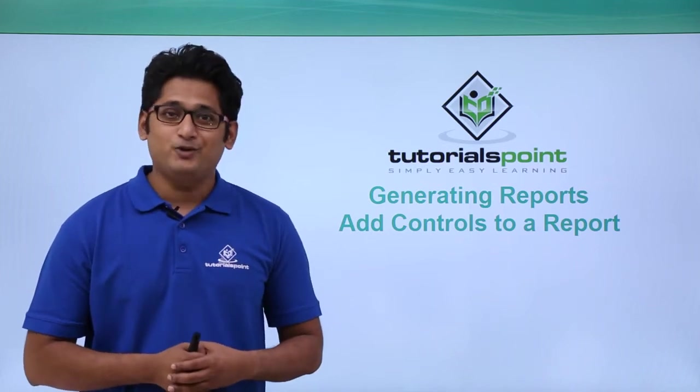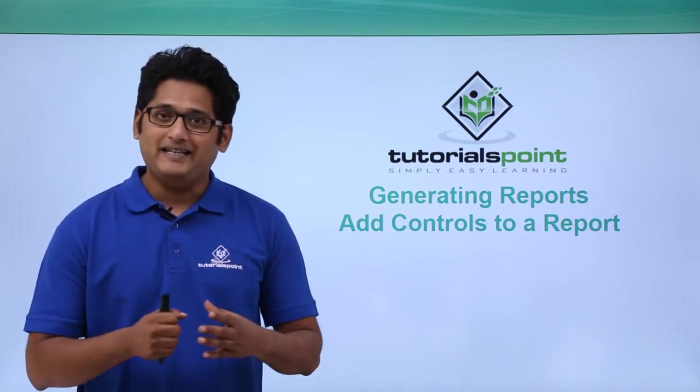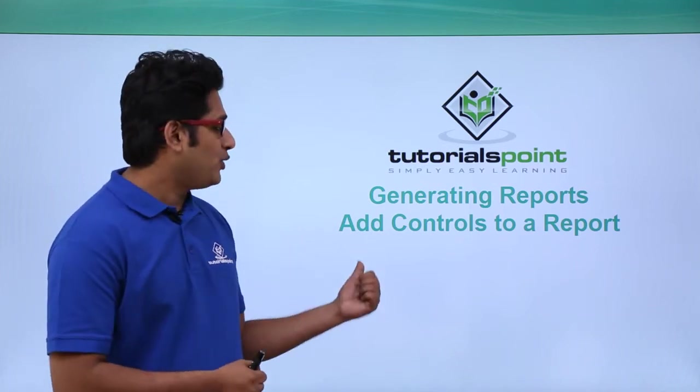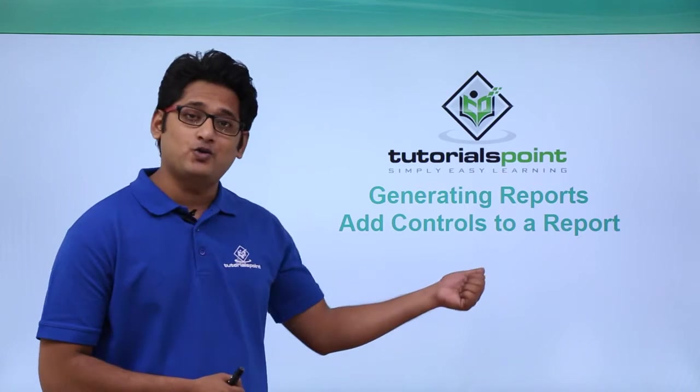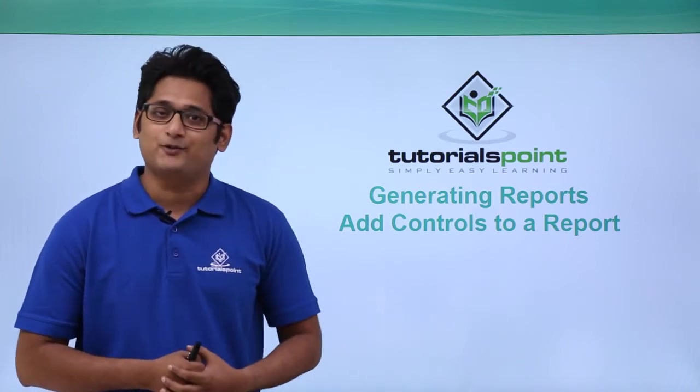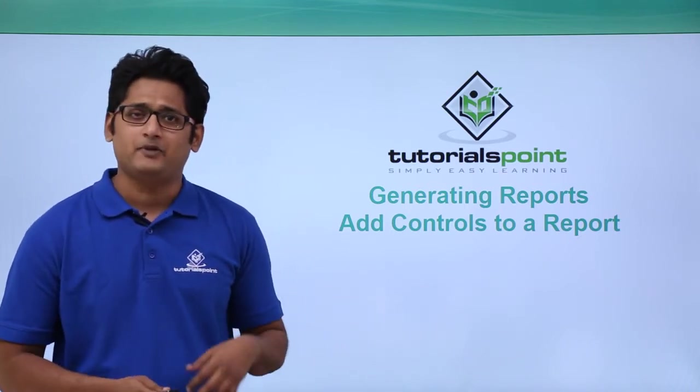Hello friends and welcome to TutorialsPoint. In this video we are going to learn how to add controls to a report in Microsoft Access 2016.